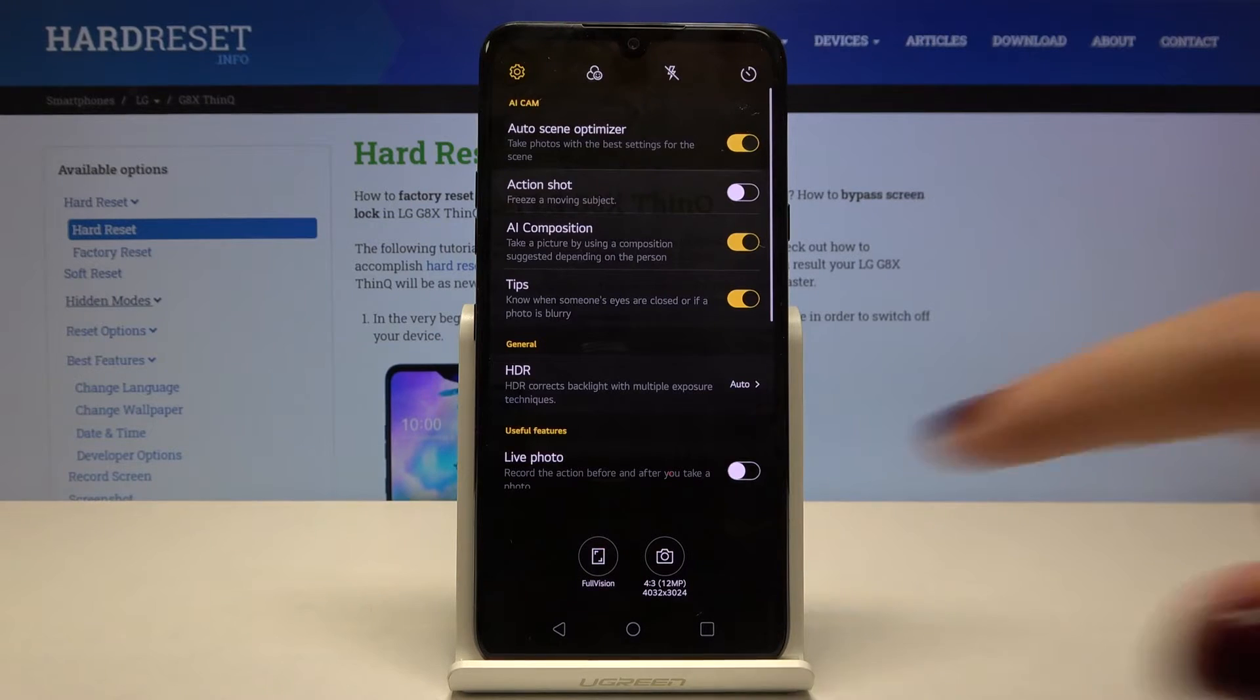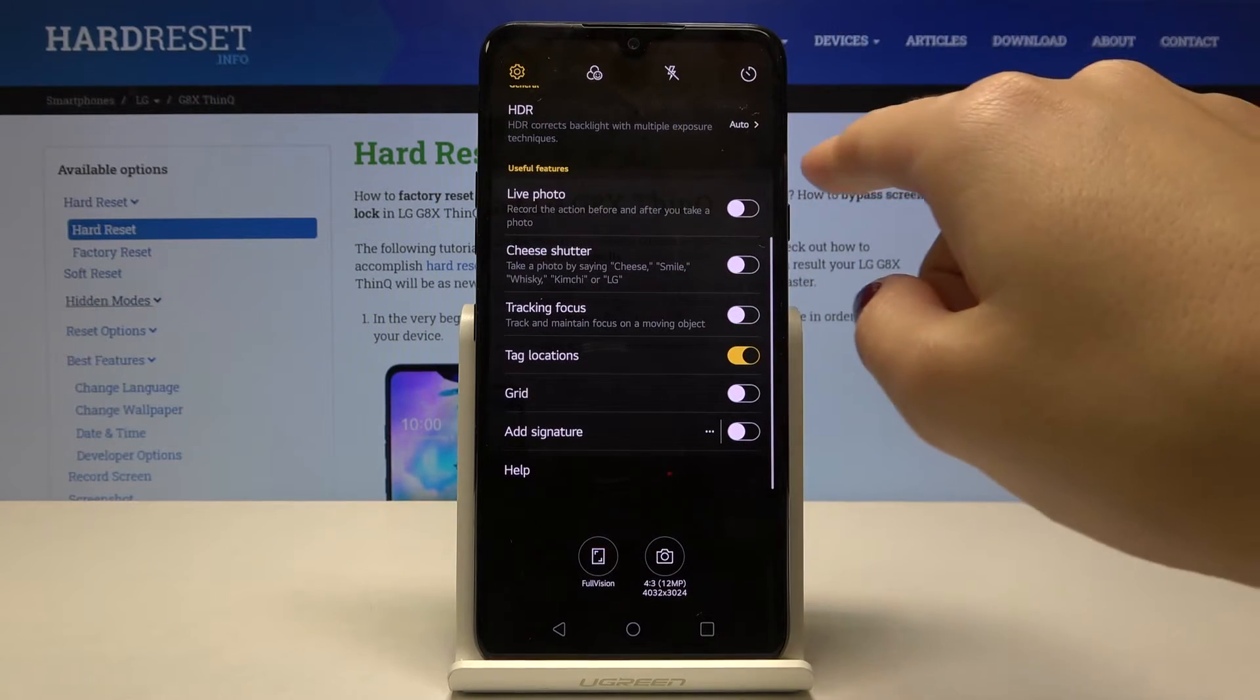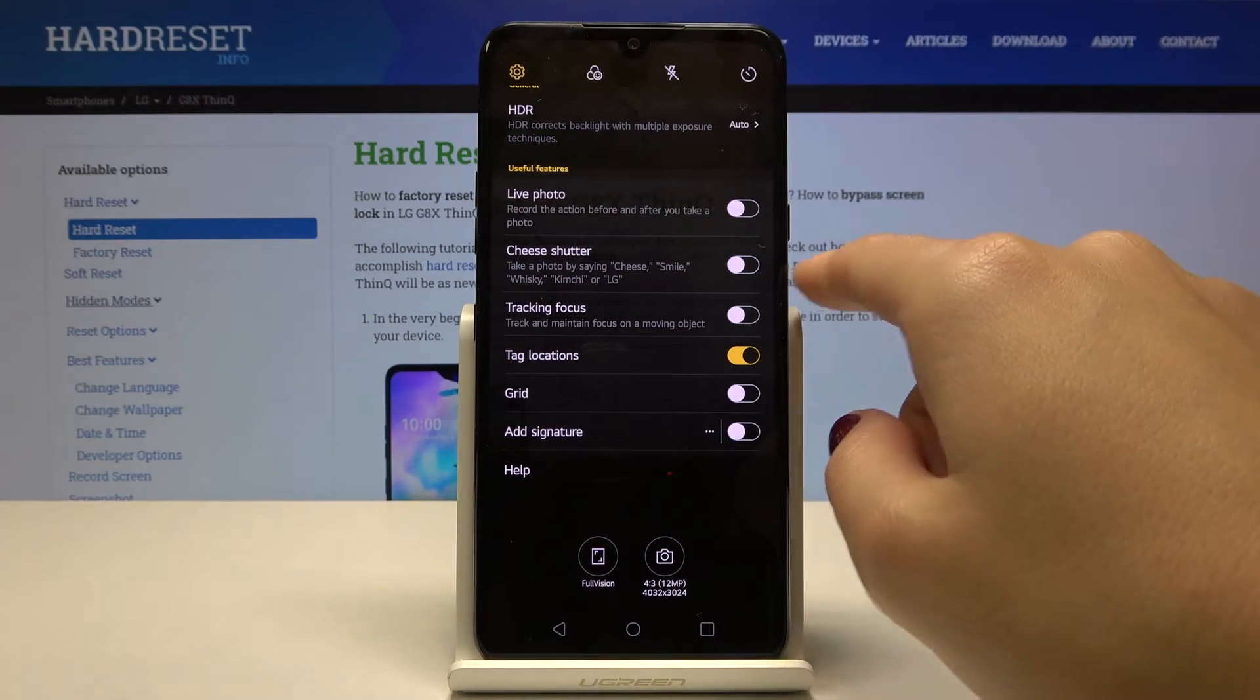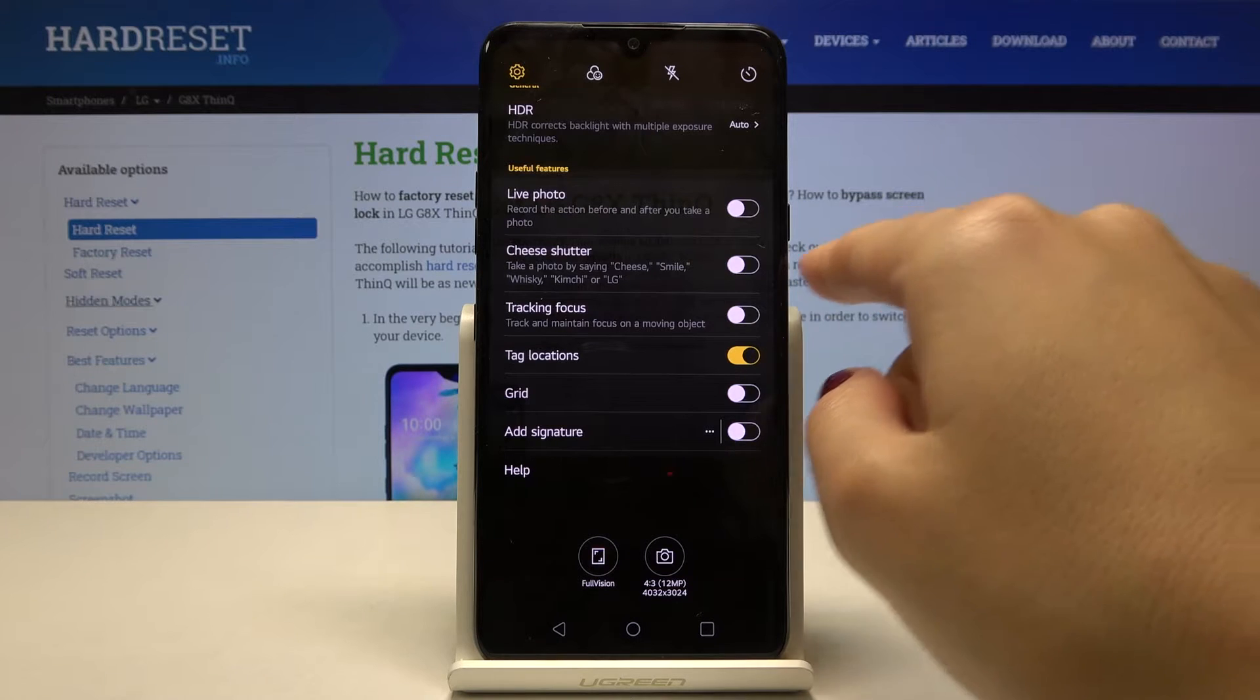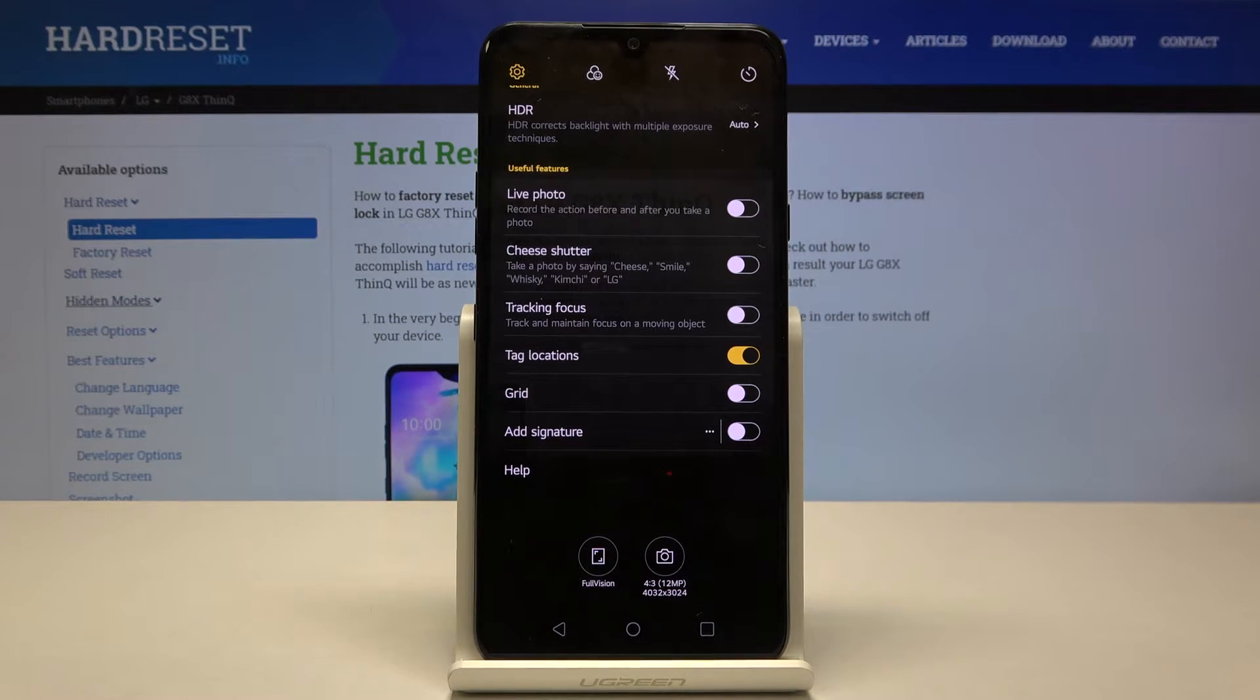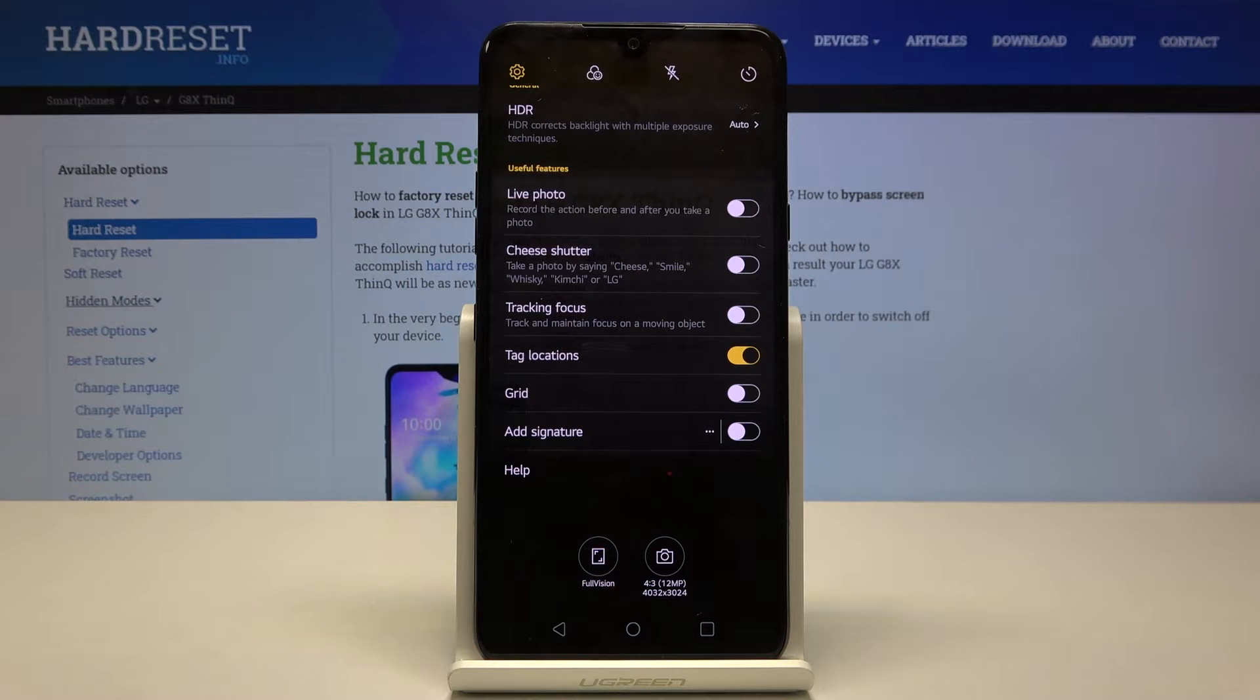Now let's slide down to the useful features, and here at the second place we have the cheese shutter. This option allows us to take a picture without touching the screen by saying keywords like cheese, smile, whiskey, kimchi, or algae.